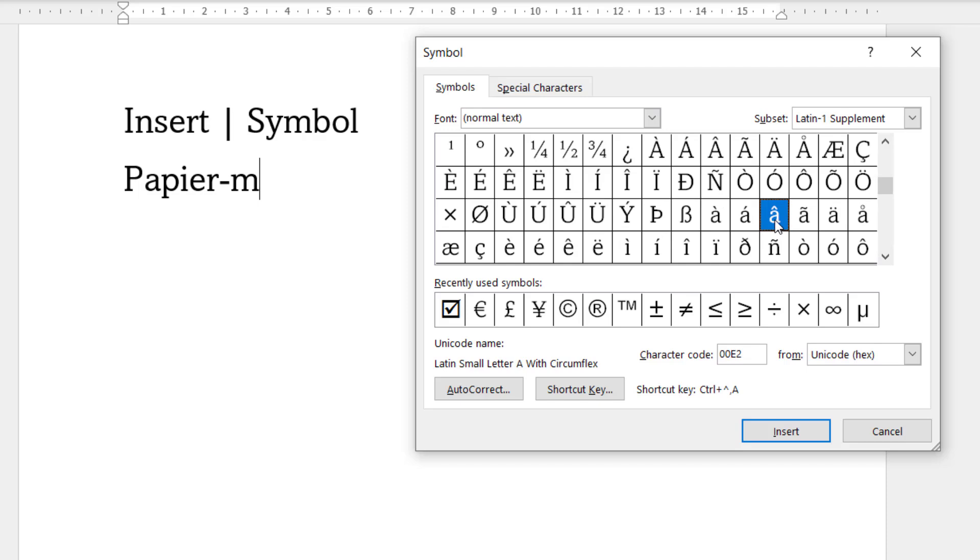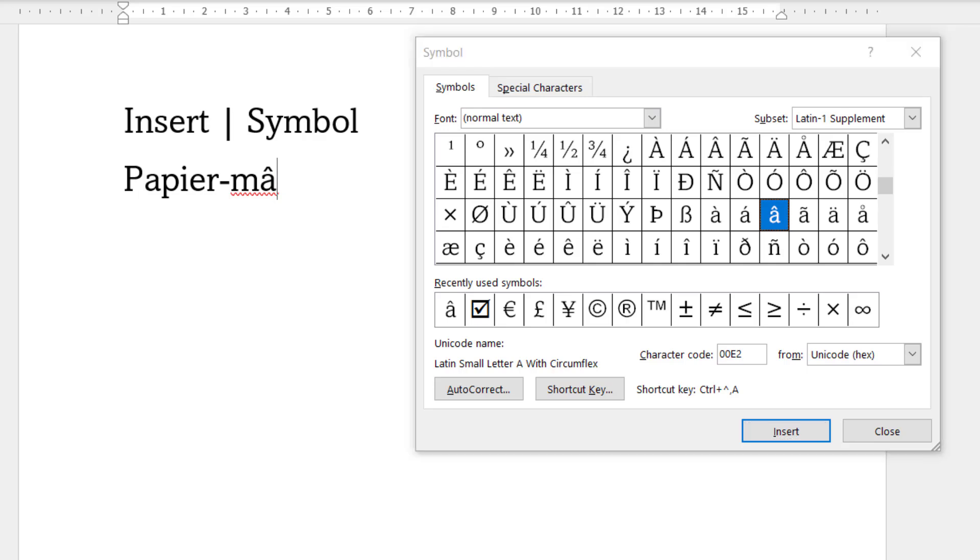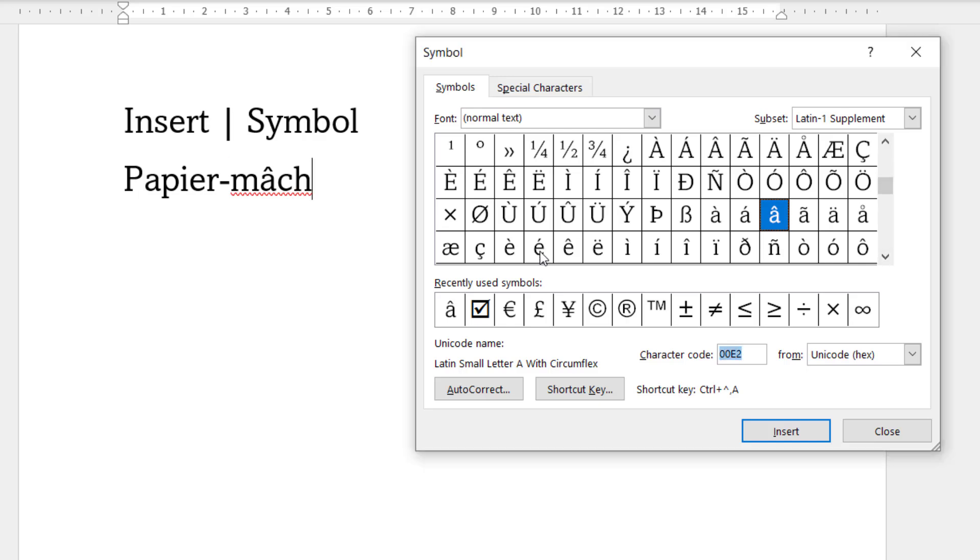So select that letter accent combination, click on Insert, and you see it appears in my text. And keep this symbol dialog box open while I write the rest of the text in my Word document. So the next character is an e with an acute accent above it, and you can see that character there.